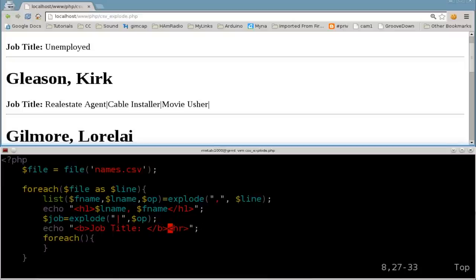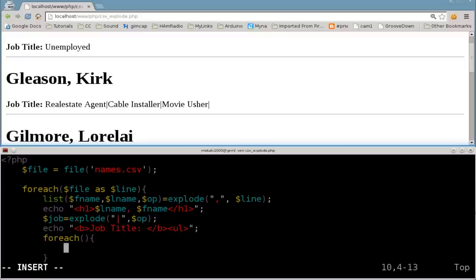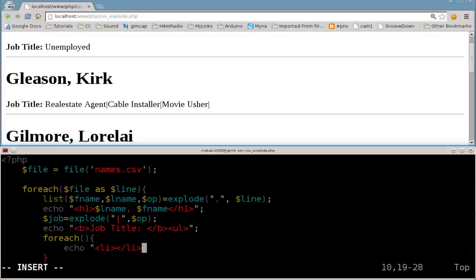And now we'll say job title. And then we'll also put in here, instead of the horizontal line break here, I'm going to say ul. Because I'm going to start an HTML list. So ul. And then I'm going to say echo, li for list.